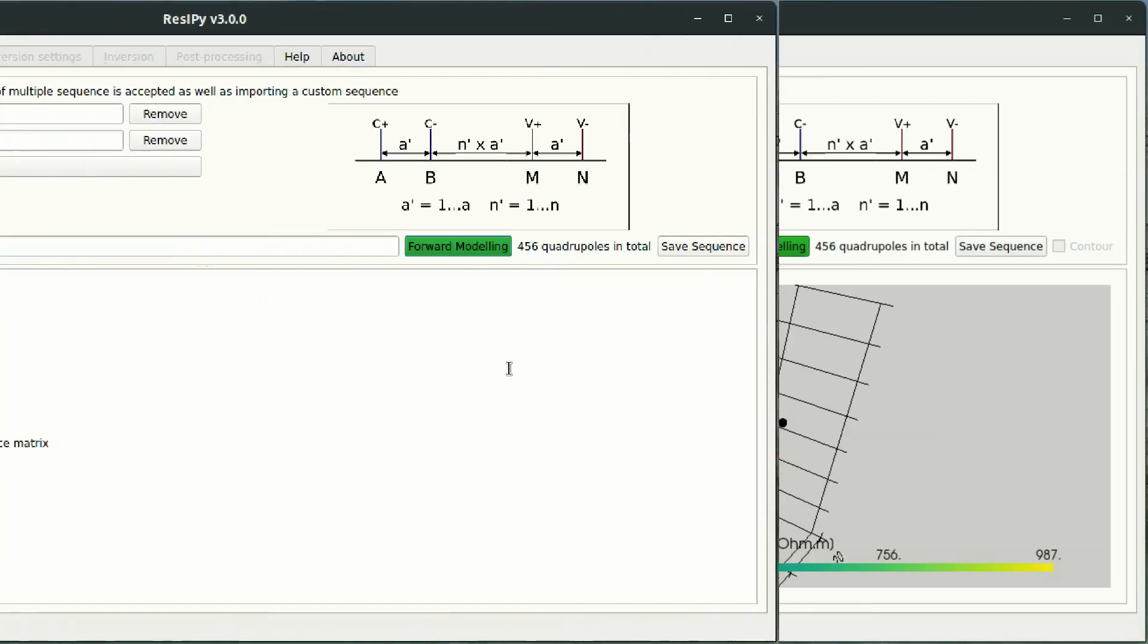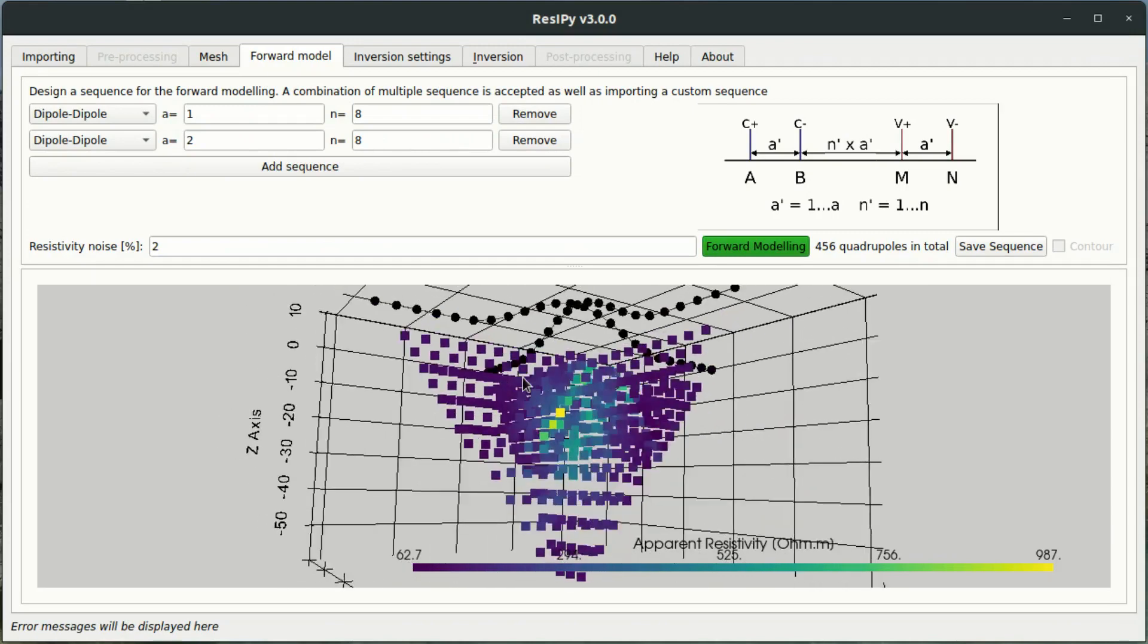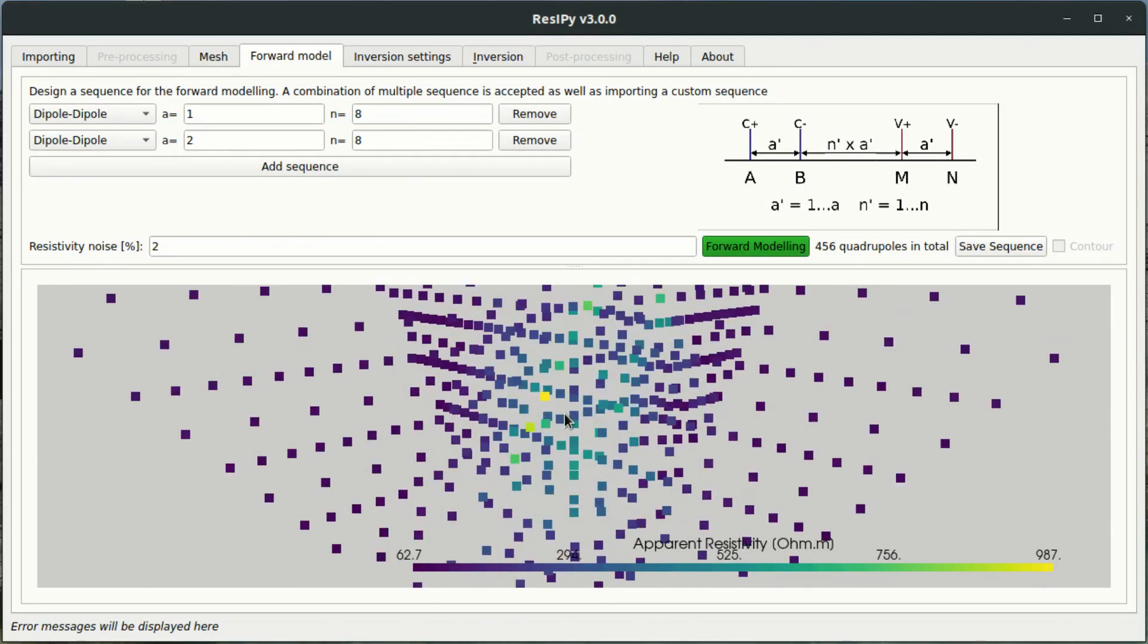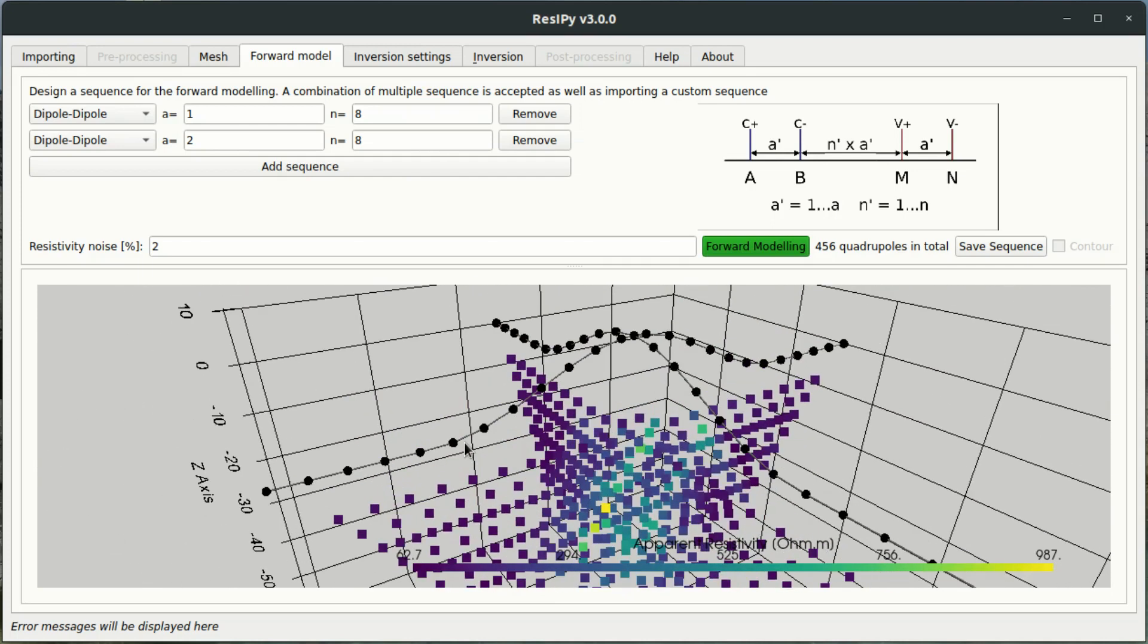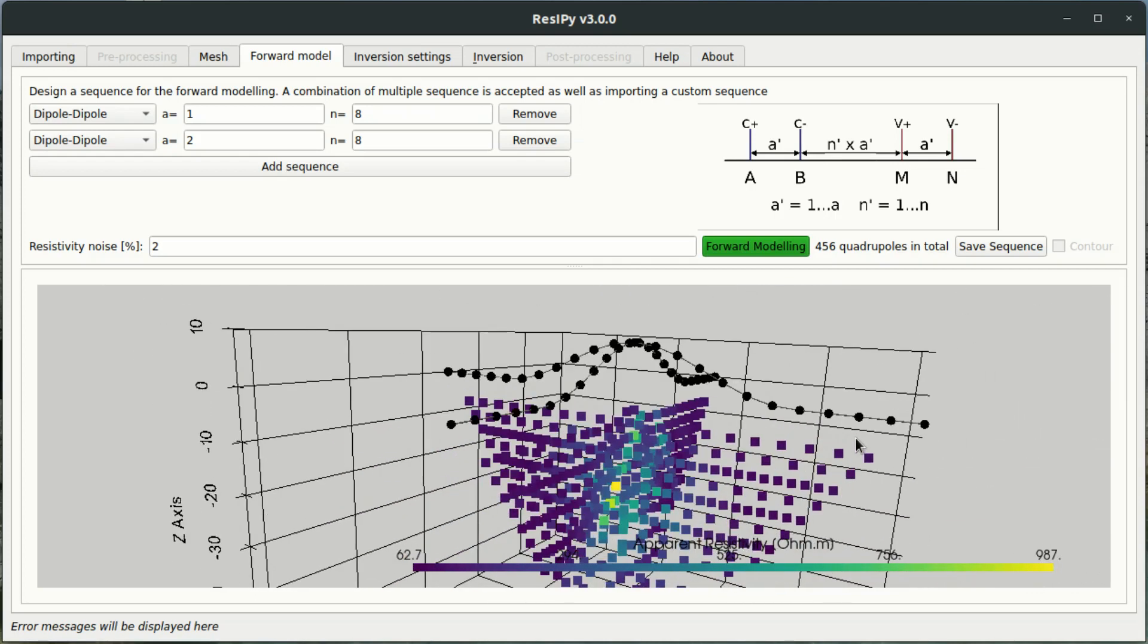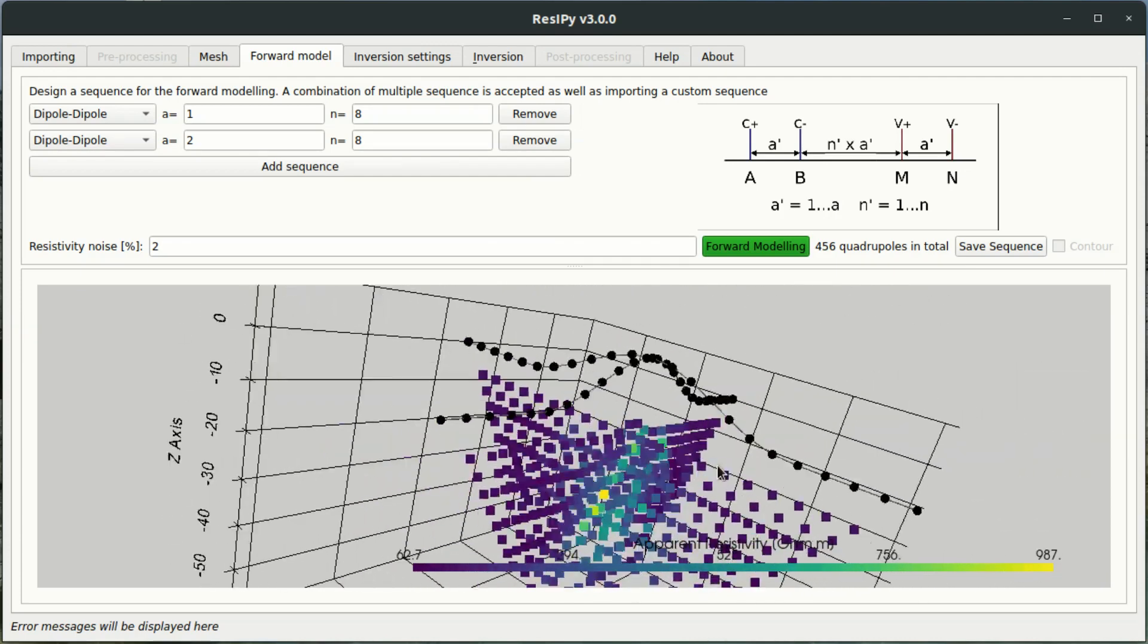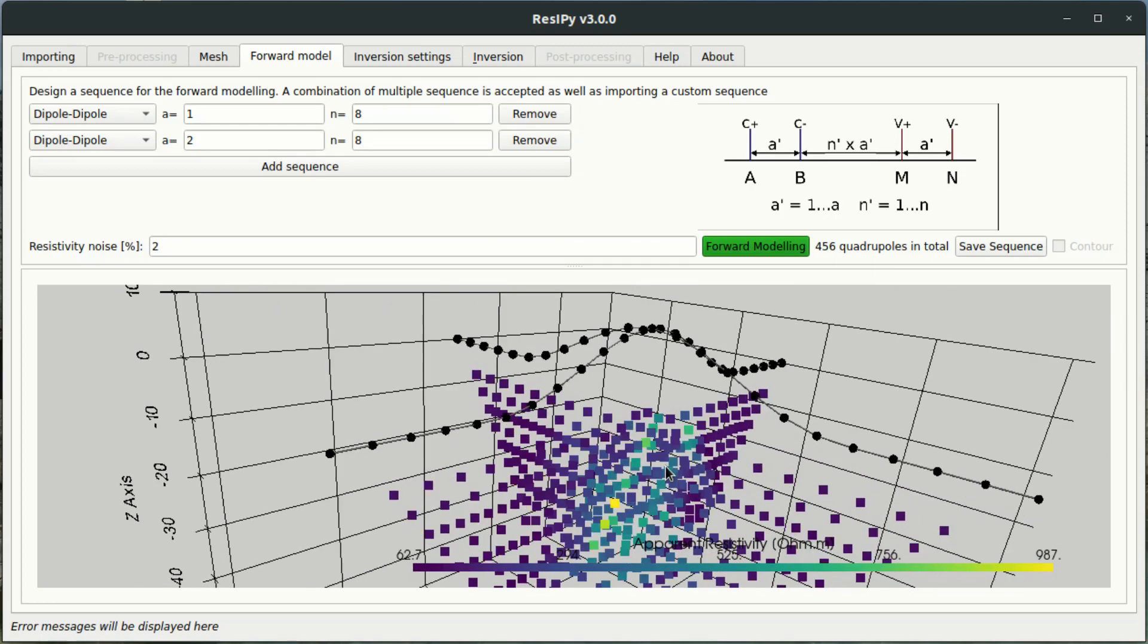So now we have a 3D pseudo section of the survey that we just set up. We can also see the electrode strings which have been identified in the identification process. So those are the electrodes which have been connected to form electrode lines from which we can build a sequence.